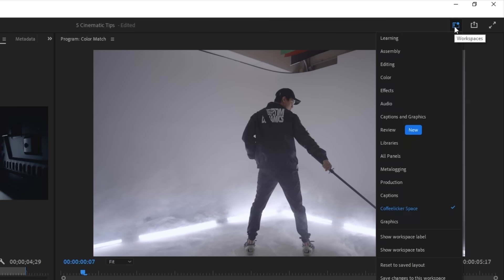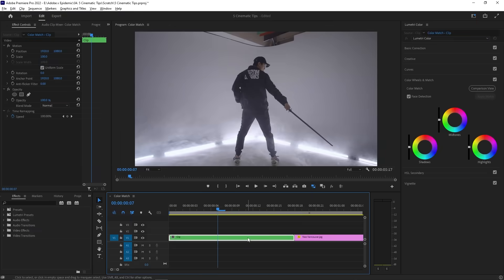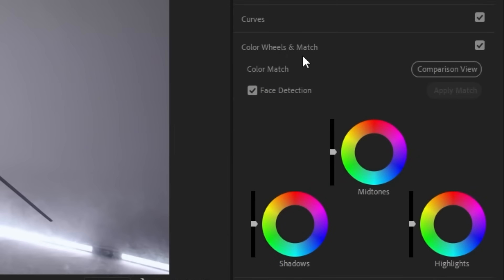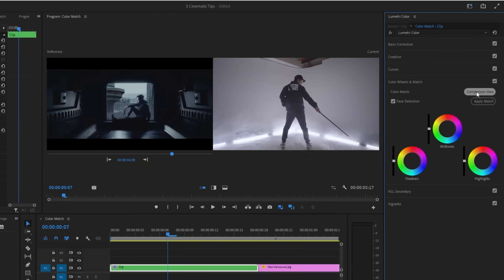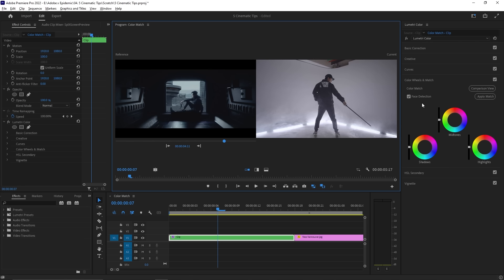Then, shift your workspace over to color to bring up the Lumetri color panel on the right. With your footage selected, go to color wheels and match and click the comparison button on the right. This will bring up a reference frame for you to try and copy with your footage. Just move the playhead in the reference frame to what you want to match. In this case, a still from a sci-fi video I made before.